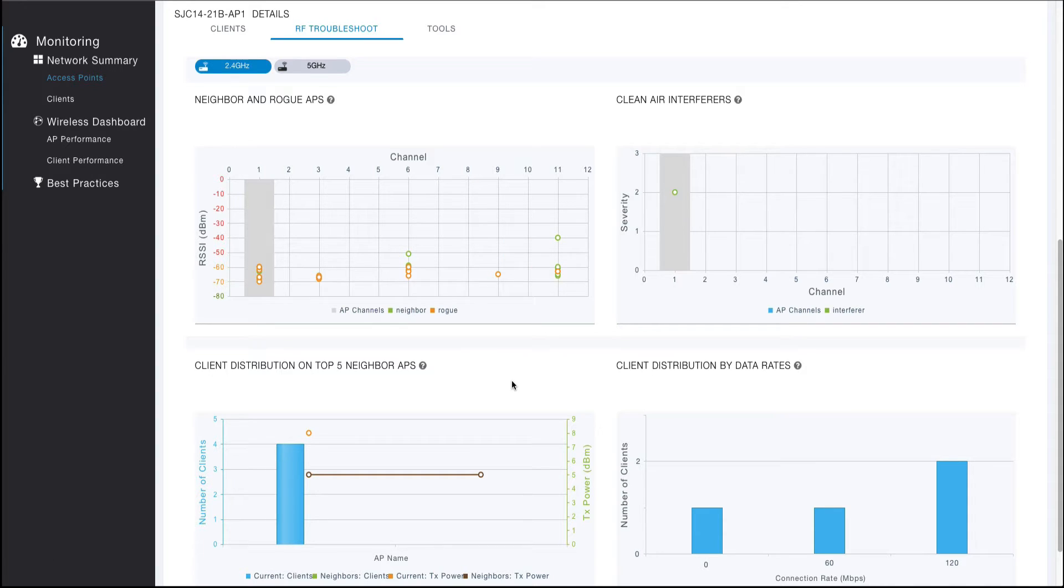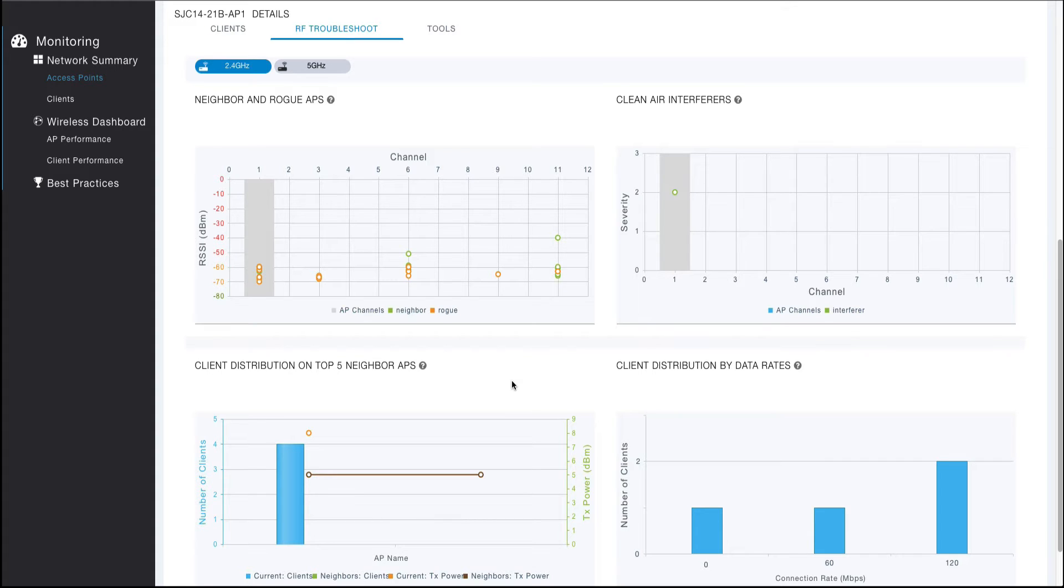The neighbor and rogue AP visualization can be useful for answering a number of questions. For example, why did RRM make a particular channel decision? Why did dynamic bandwidth selection select a particular channel width? Do I have adequate overlapping coverage between my managed access points? Do I need to disable any radios to eliminate co-channel interference? Or maybe even, which rogues are currently interfering with my radios?